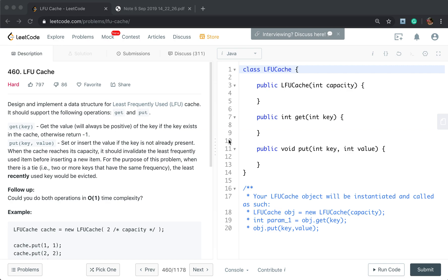Hello friends, today let's solve the LFU cache. Design and implement a data structure for least frequently used cache. It should support the following operations: get and put. Get key returns the value of the key if it exists in the cache, otherwise return negative 1.